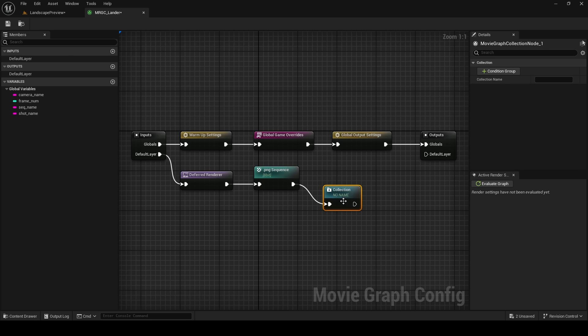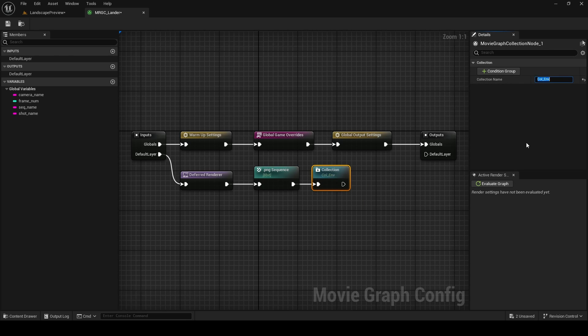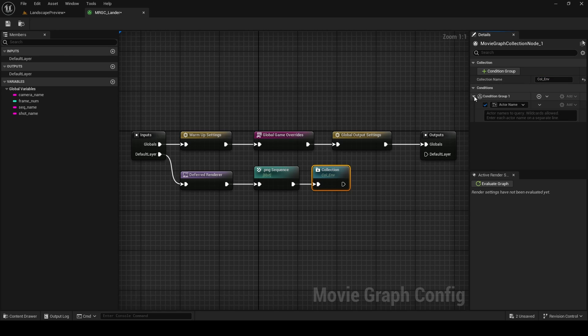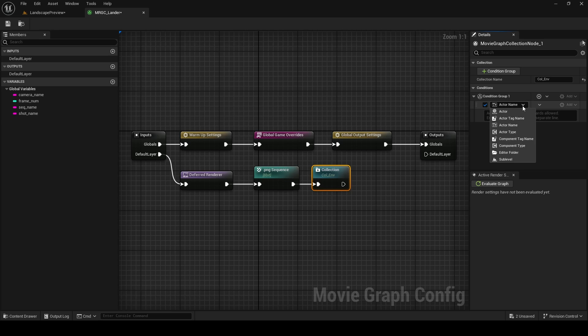The collection node is what we're going to use to isolate specific objects in our scene, so it's very important. We're going to give it a name: col_env. After adding a condition group, there is a number of ways that you can set up this filter. You can filter for actors, tags, components, folders, and even sub-levels. We're going to be using actor.